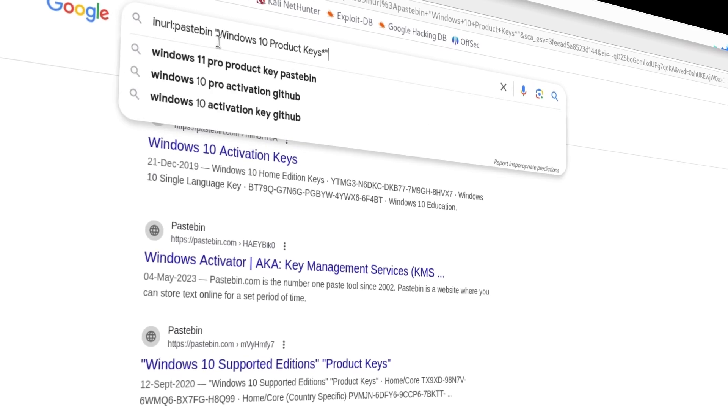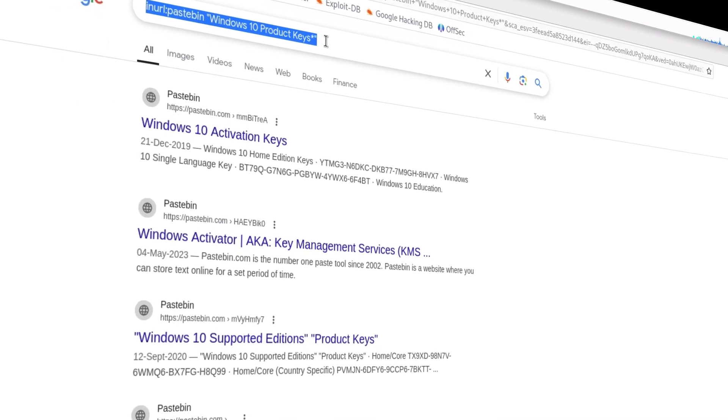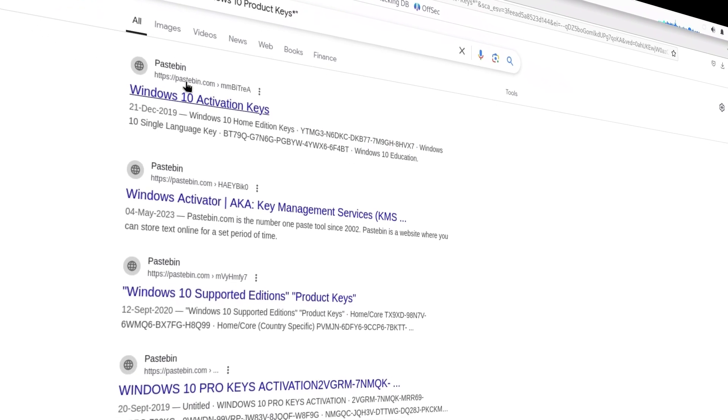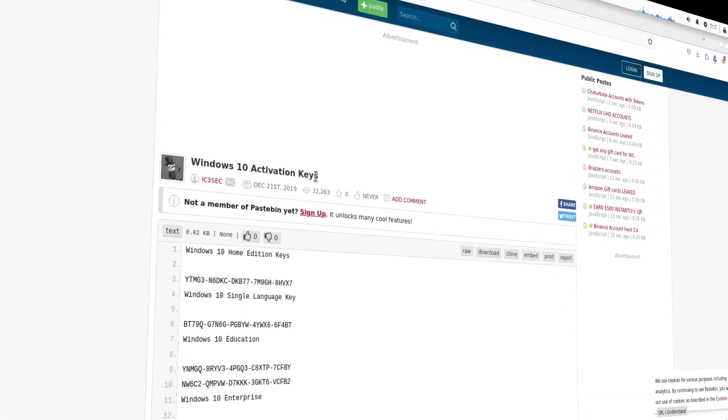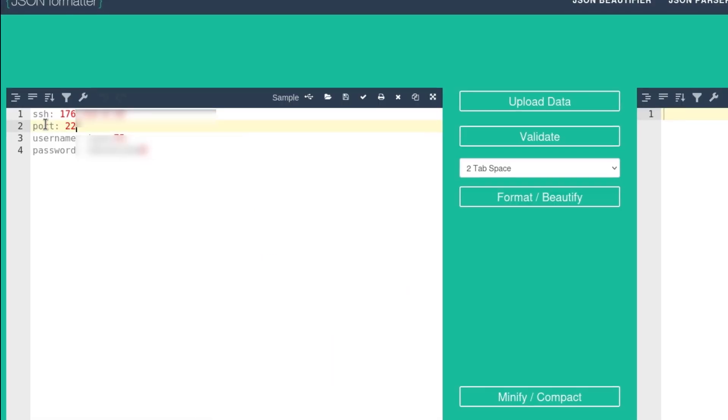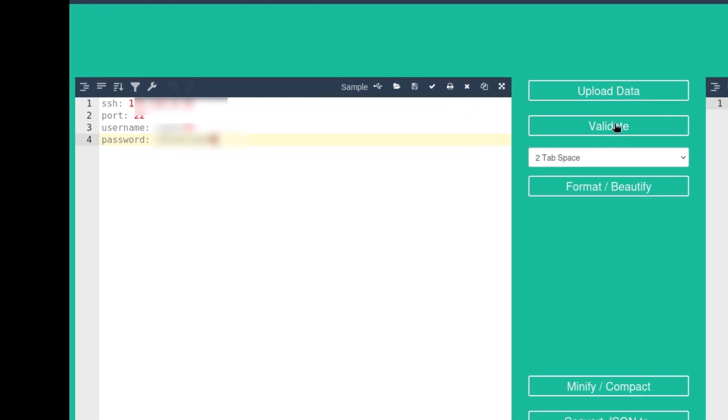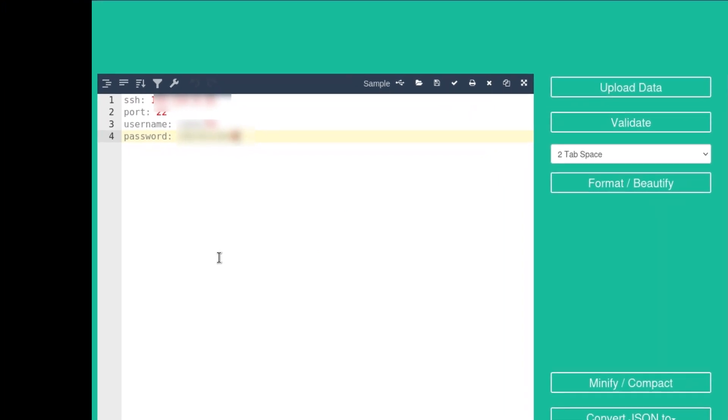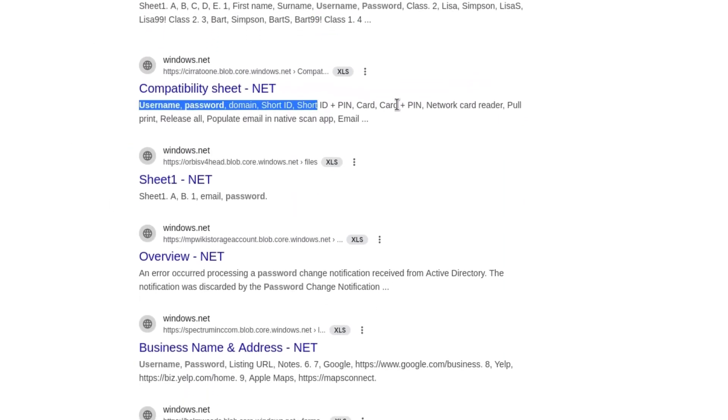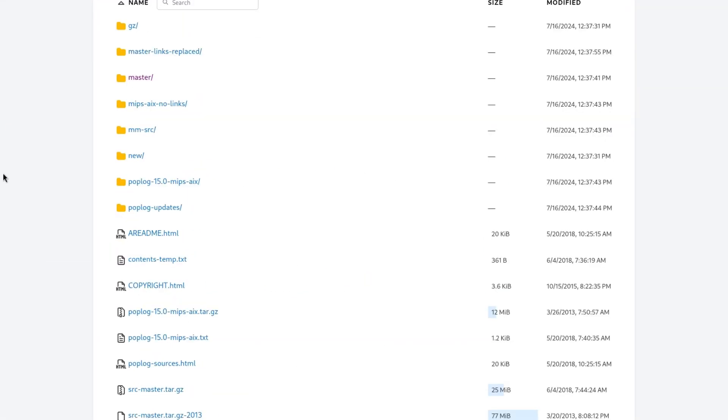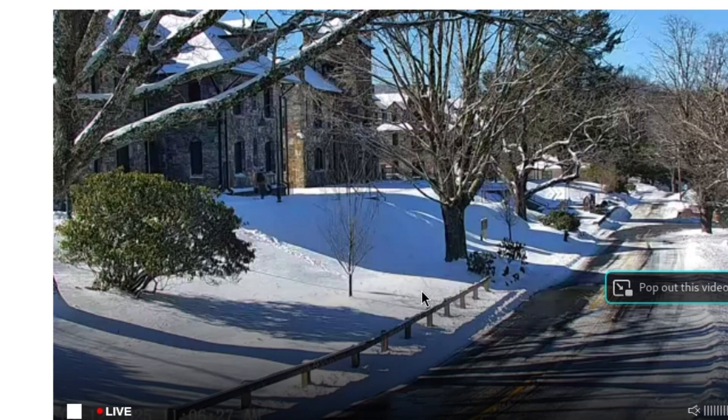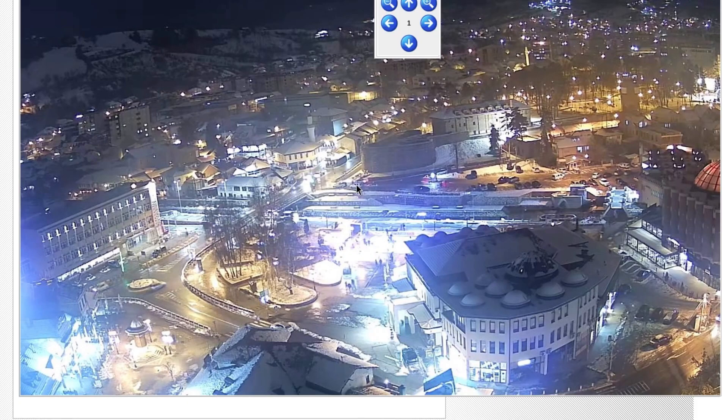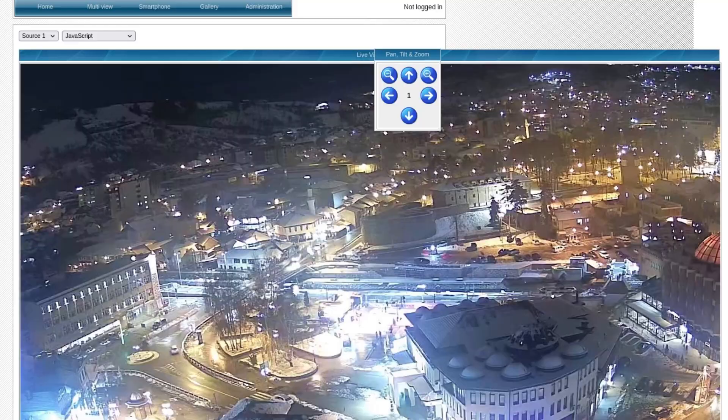Google dorking is a powerful technique that uses advanced search queries to dig up hidden information on the internet that doesn't usually show up in regular searches. By using specific search operators, you can uncover things like exposed files, sensitive data, or even misconfigured systems that weren't meant to be public. You can gather valuable insights, often revealing just how much information is left unprotected online.